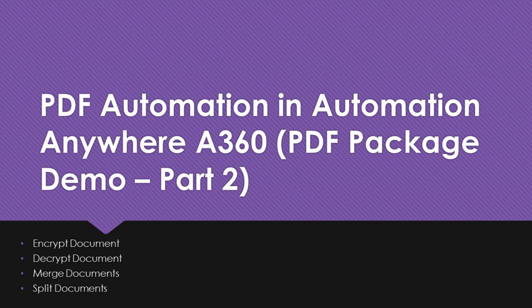Hi guys, welcome to RPA Stuff. In today's video, we are going to learn remaining PDF automation actions in Automation Anywhere A360.